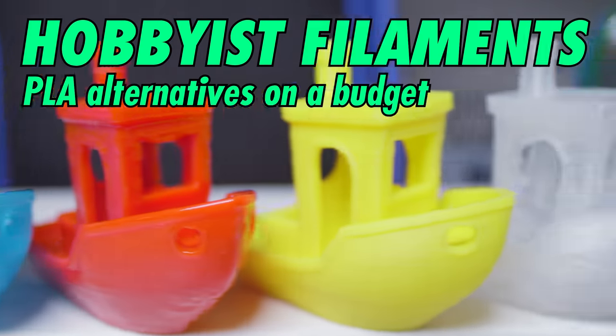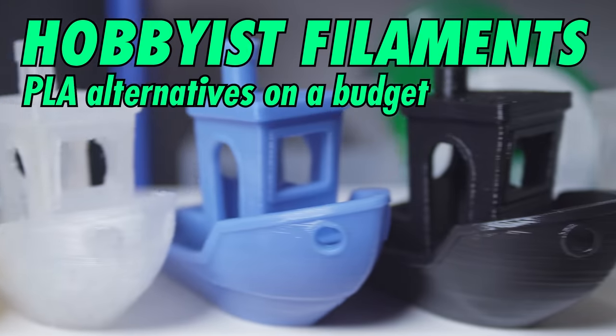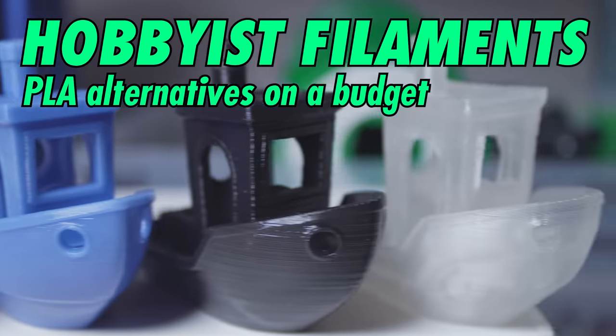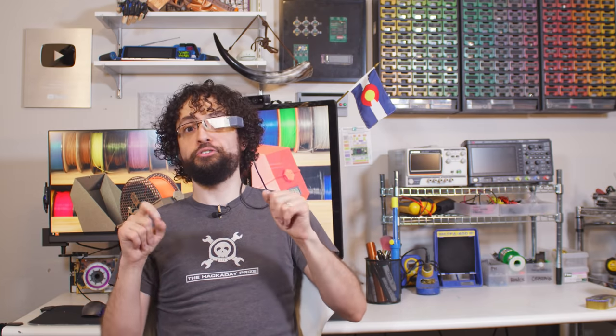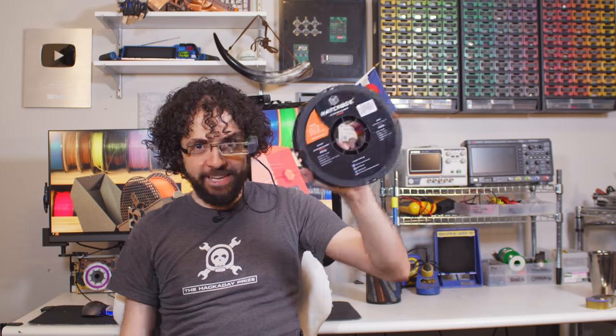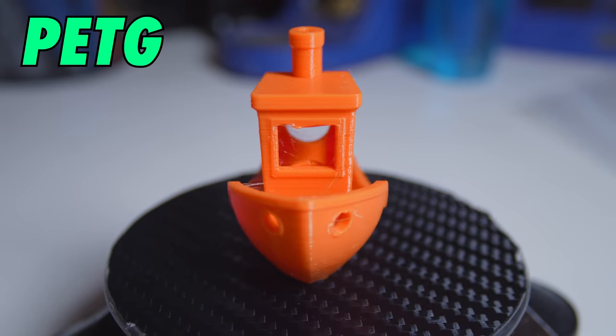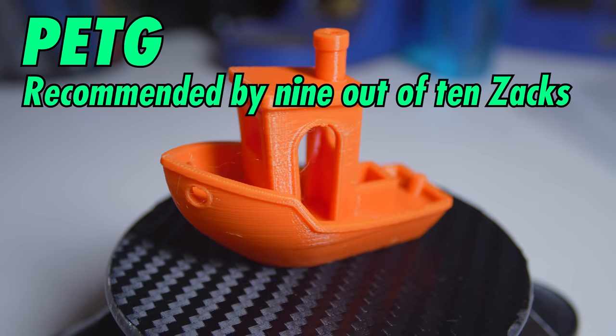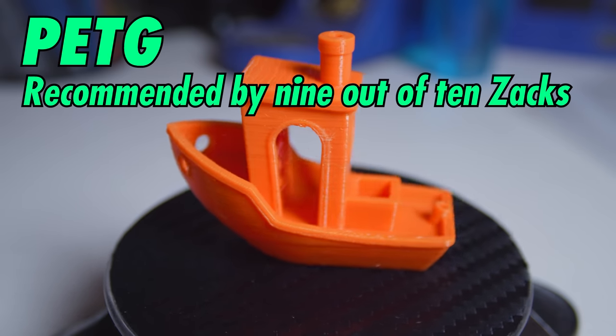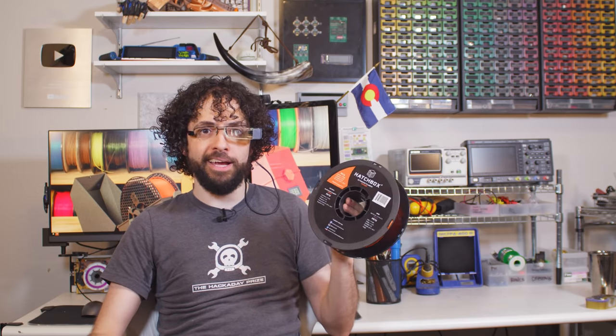Next up, hobbyist filaments. These materials have improved properties as well as some relevant downsides, but they're cheap enough for weekend warriors to roll the dice. Let's start with my personal favorite, PETG. Ethylene glycol modified polyester terephthalate is cheap, it's easy to print, it's very recyclable, and all in all, it's a solid upgrade to PLA.